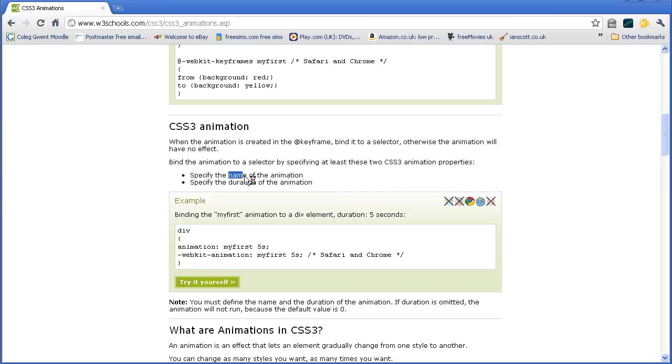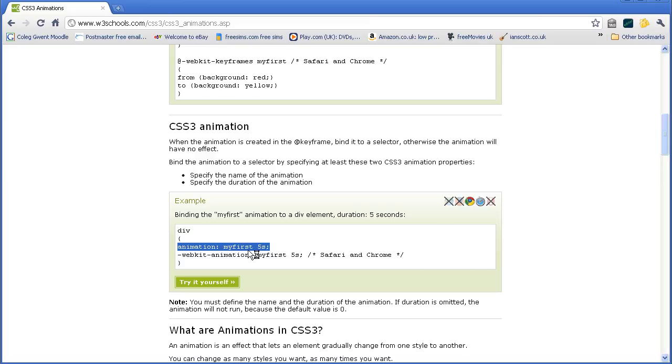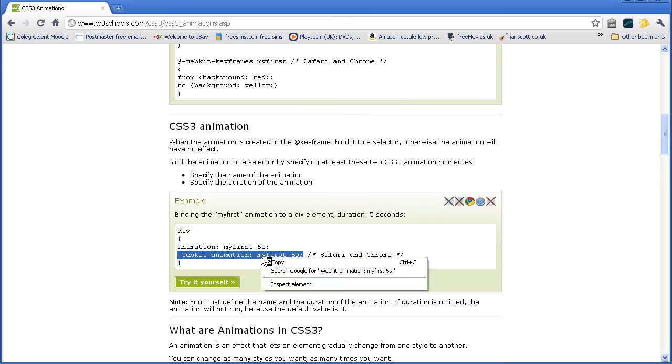The name of the animation, which we just changed to bounce, and you have to give a duration. And they give an example: animation is the property and the values are my first, which is the name of the rule, and five seconds, which is the duration. That won't work unfortunately. You have to have the vendor specific webkit in front. So I'm going to copy that.